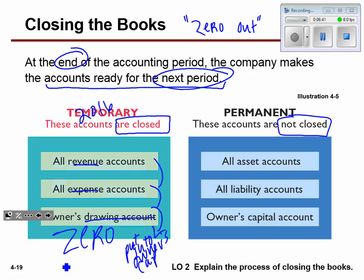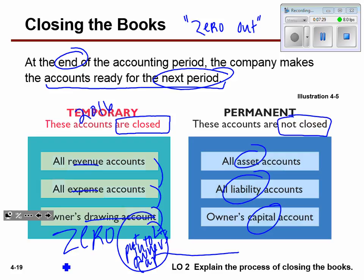Accounts that are not closed are any asset accounts, any liability accounts, and the owner's capital account. We don't just burn the pile of supplies or put our equipment on the curb. We keep all of those and they roll from period to period. Whatever we had in our asset accounts in 2016, we just roll those over into 2017. Although temporary accounts are zeroed out, they really end up in the owner's capital account — so we're not getting rid of anything, we're just shuffling it.